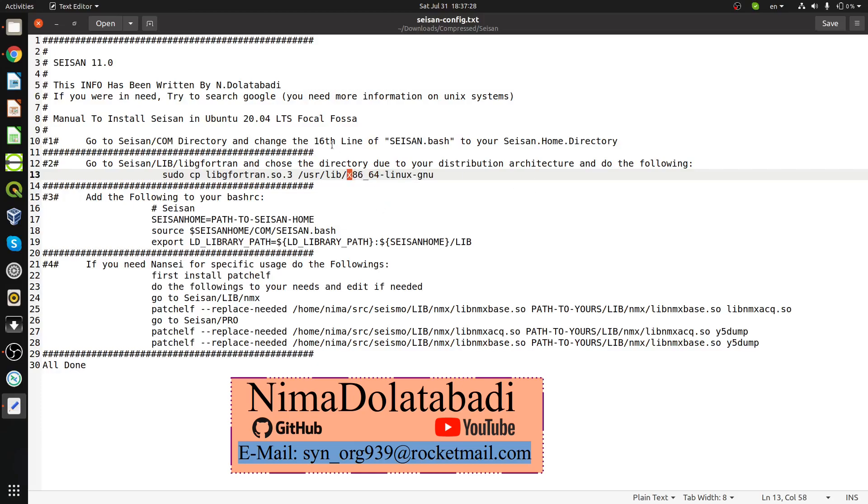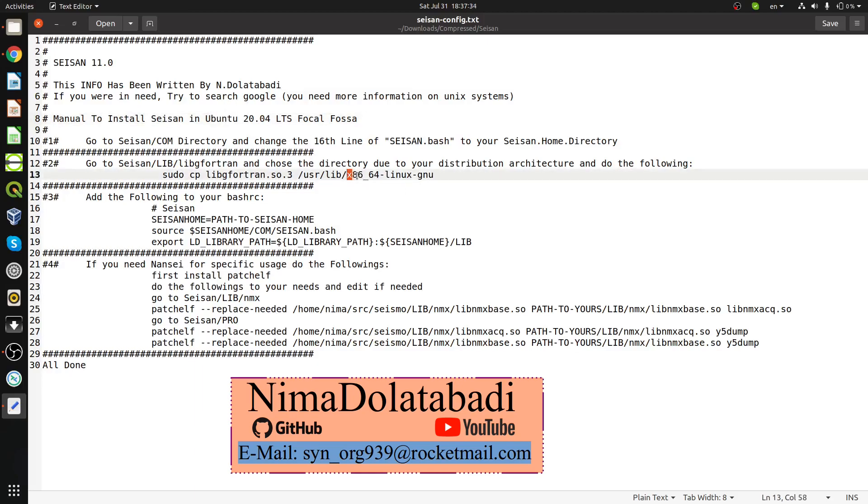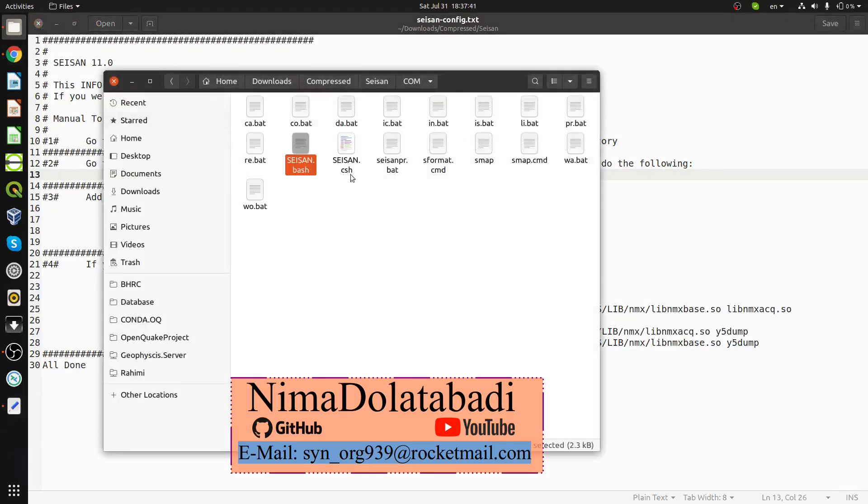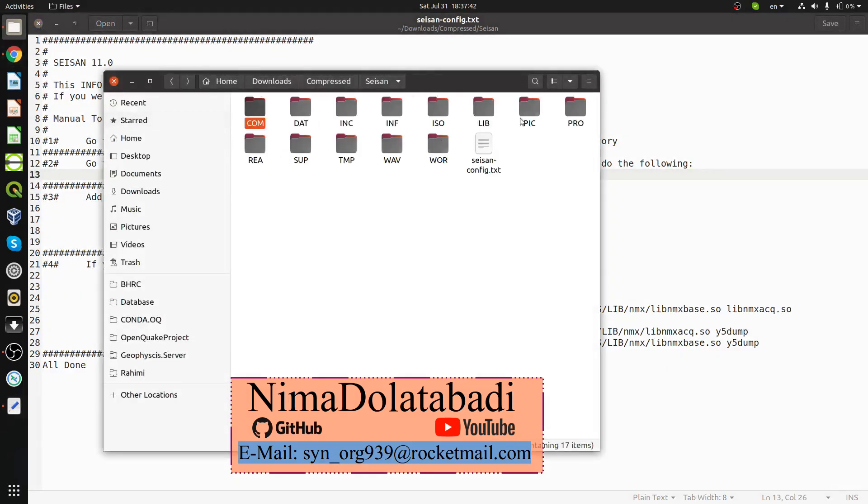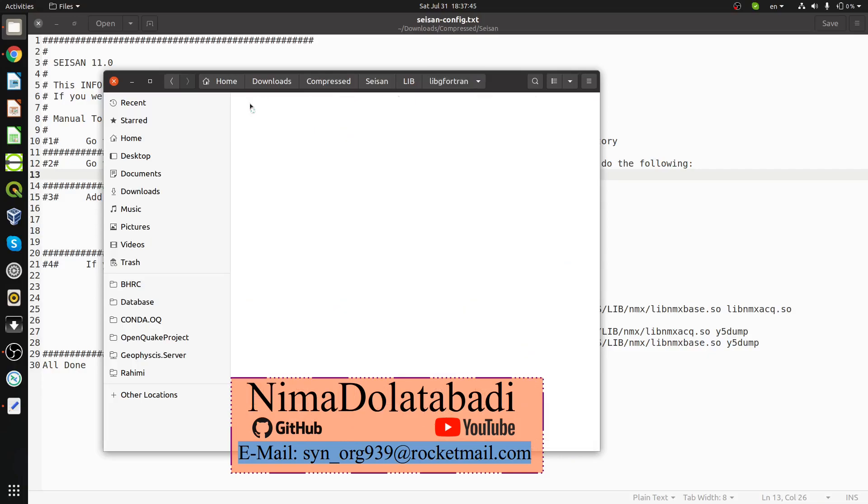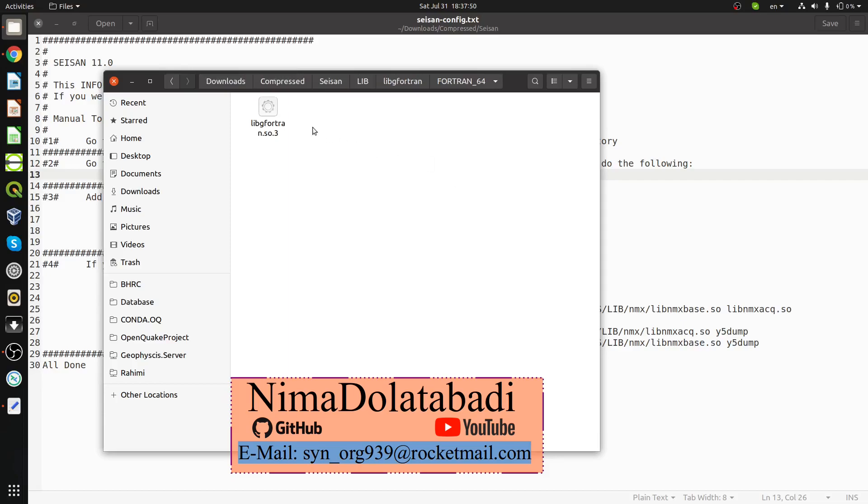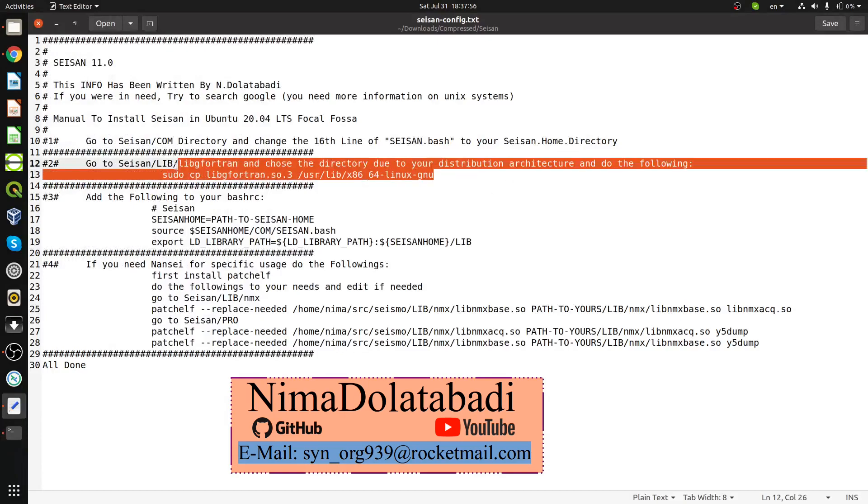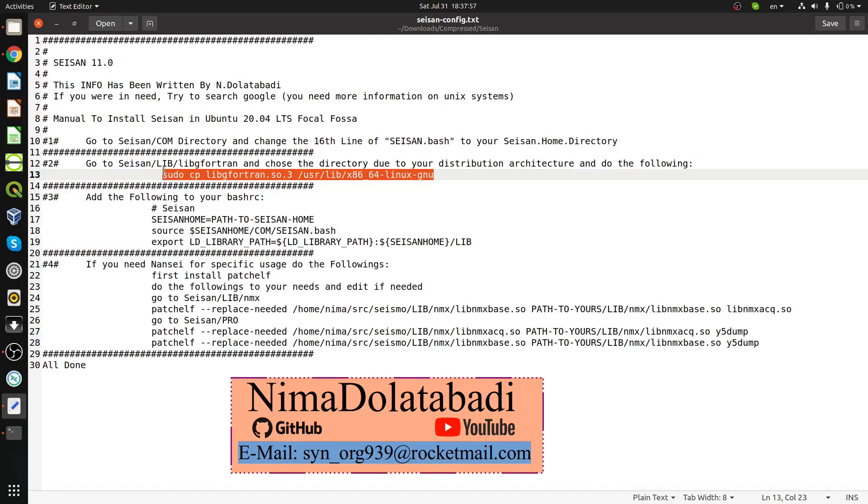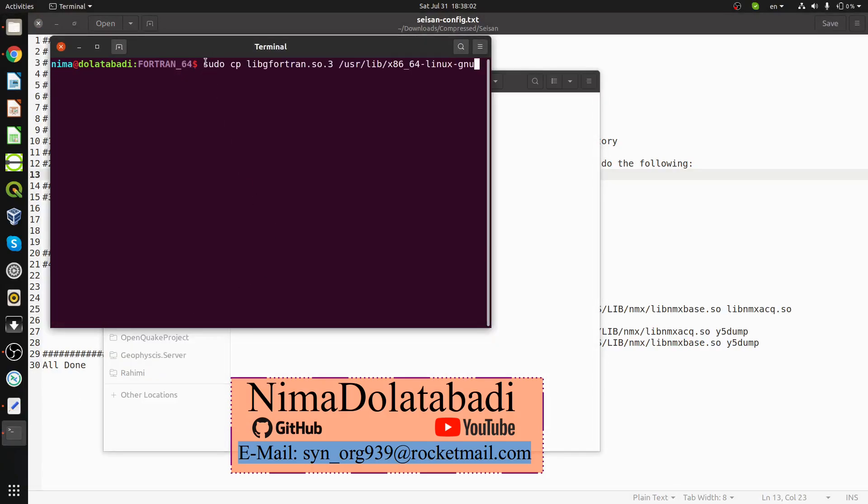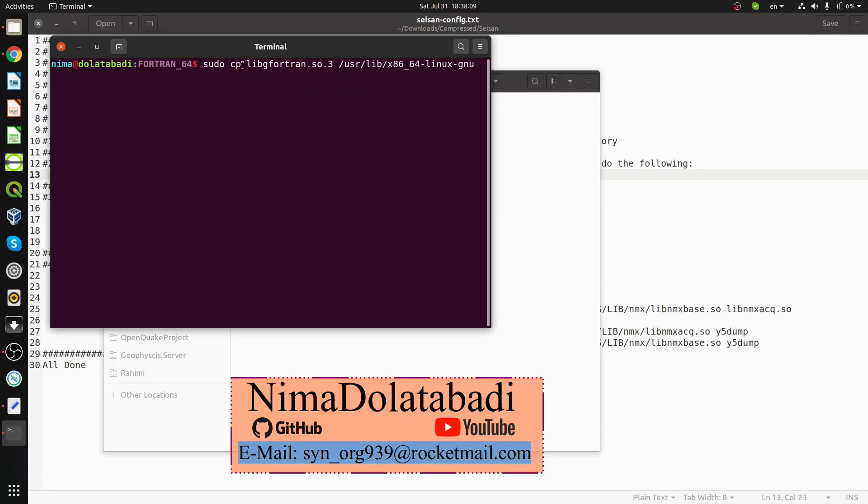If you're using Ubuntu 20, you only have 64-bit distribution architecture. Go to lib, I have libgfortran here with 64-bit architecture. Open the terminal here and use sudo cp to copy the file to the system directory because it's a root directory and I need to be a sudo user.